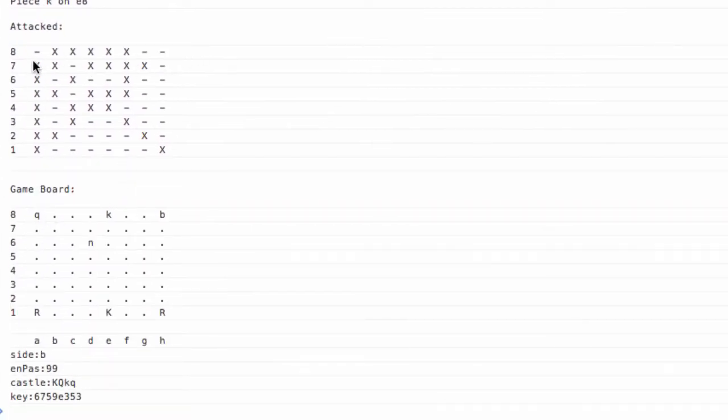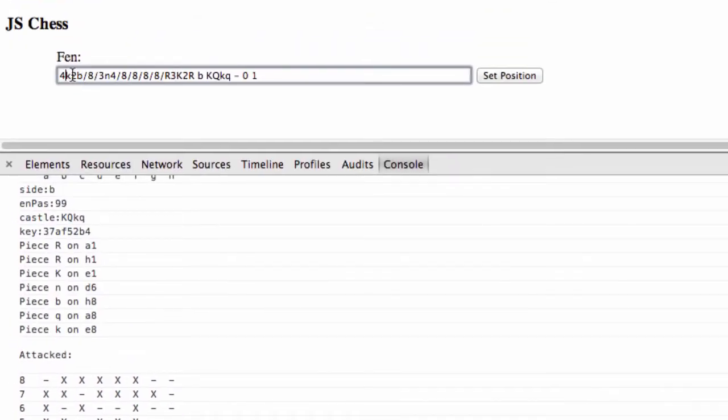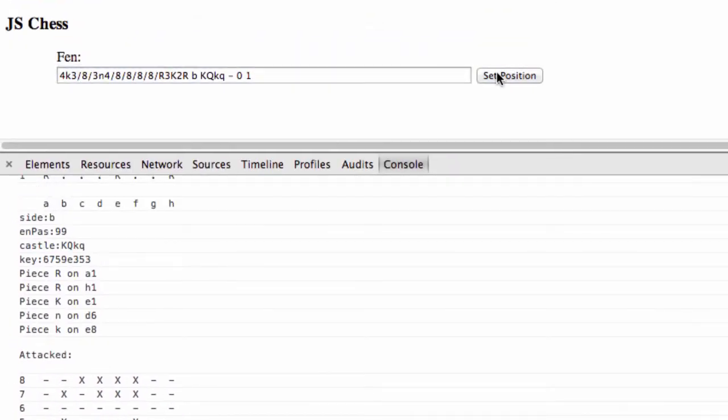So we've got the queen clearly attacking in this direction, the bishop clearly attacking in this direction. The knight isn't clear at all, so I'm going to take off the bishop and the queen and set the position.